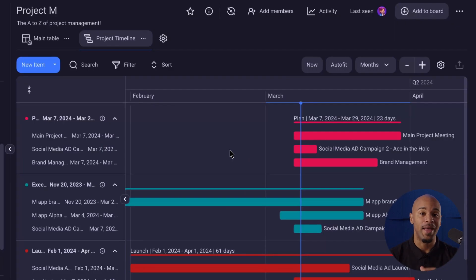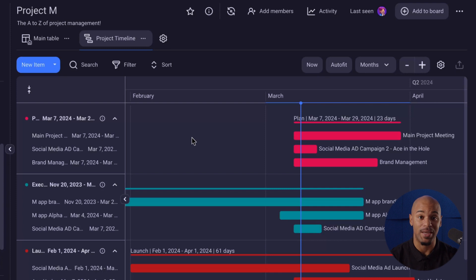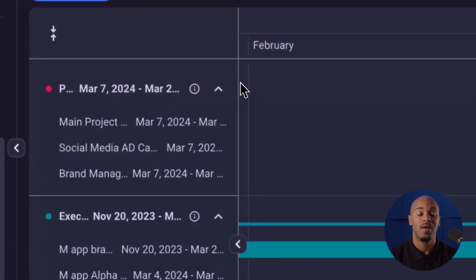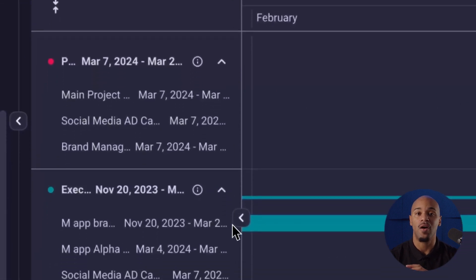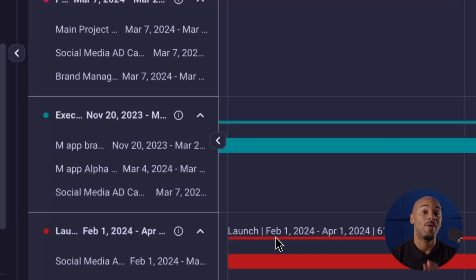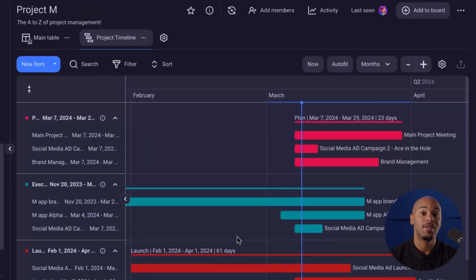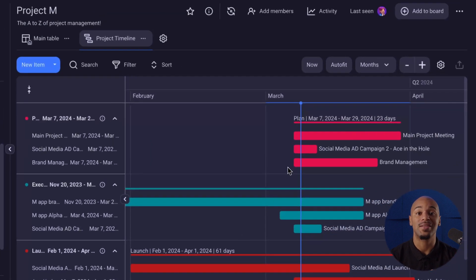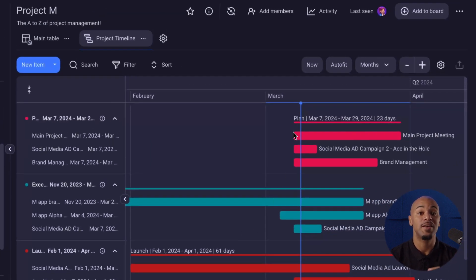A Gantt board view will be displayed and divided into two sections. The left sidebar contains all of the items with dates, and the right sidebar displays tasks as horizontal bars along a timeline to give users a clear visual on task duration.